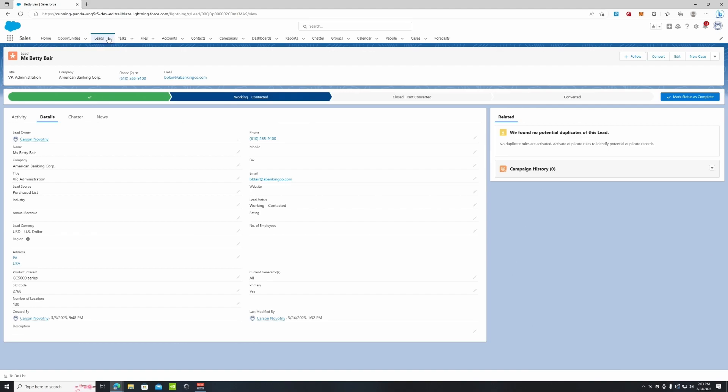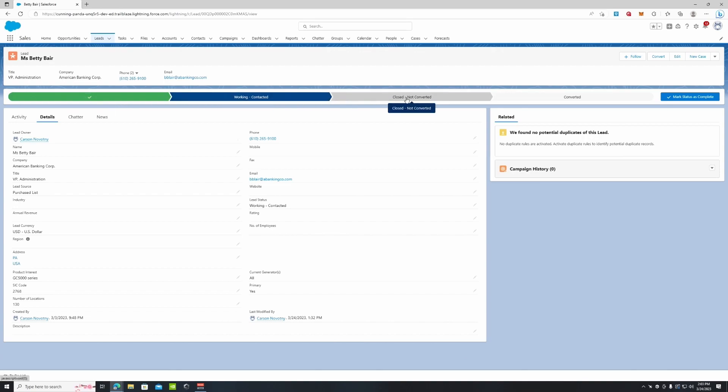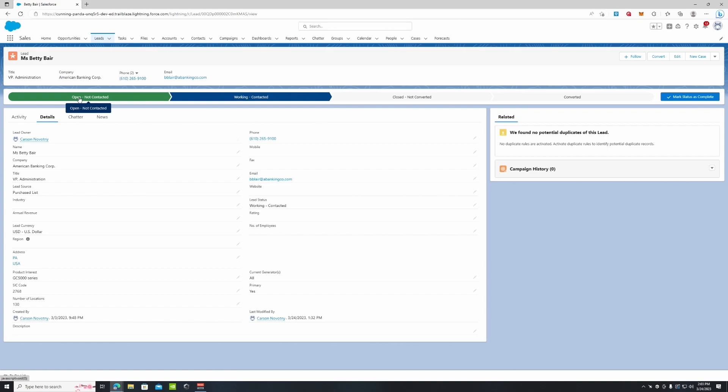Before they become an account or contacts. Right now you can see in our lead stages right here, which is where the current lead currently is, you can see that we have contacted them, it's open, we've done that, but now we're working on them. You can also edit these if you have a more detailed pipeline structure.